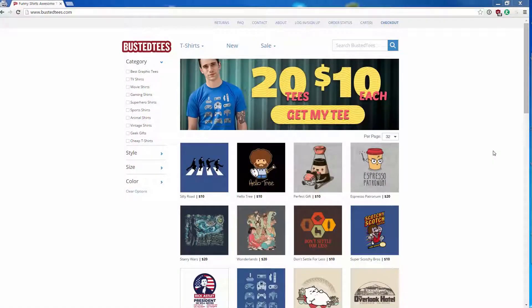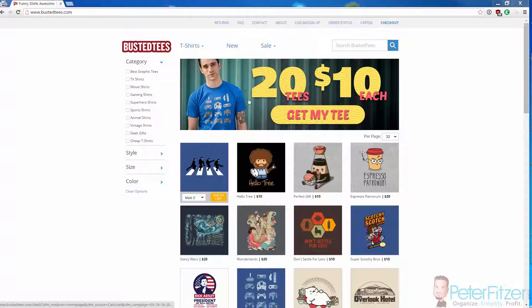Hey folks, Peter here from peterfitzer.com. Today I'm super excited for you guys — you're about to learn a super top secret trick that I've been using for a long time that probably not many people know how to do. This is for researching t-shirts, and once you understand the basics you can basically research anything you want this way.